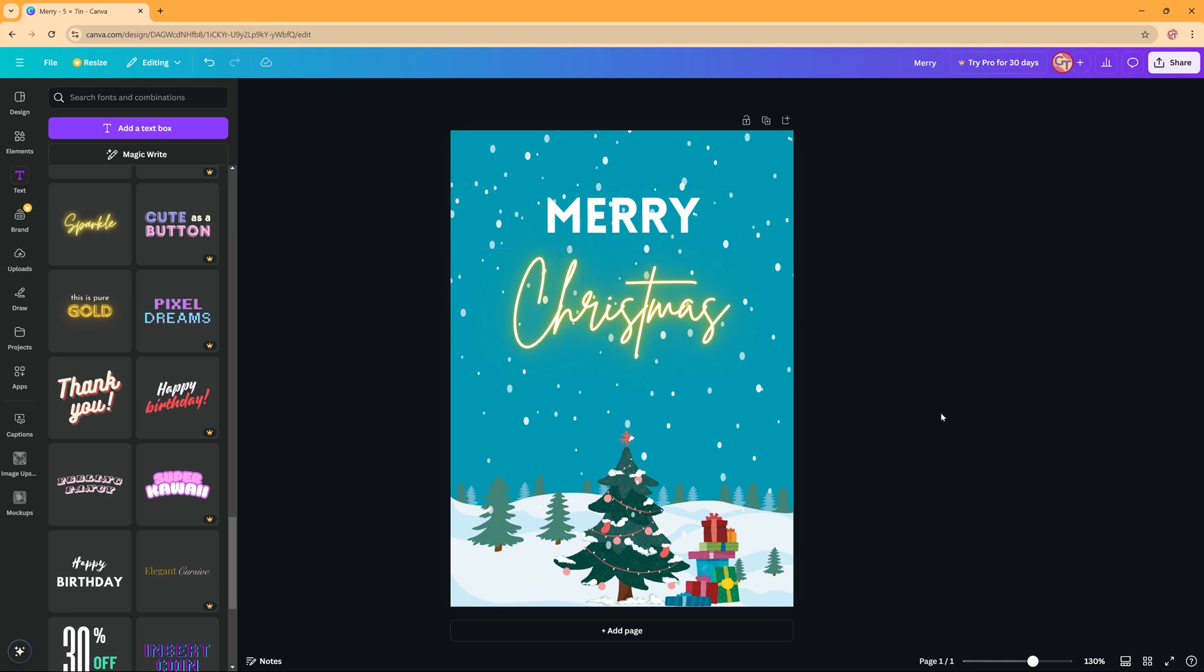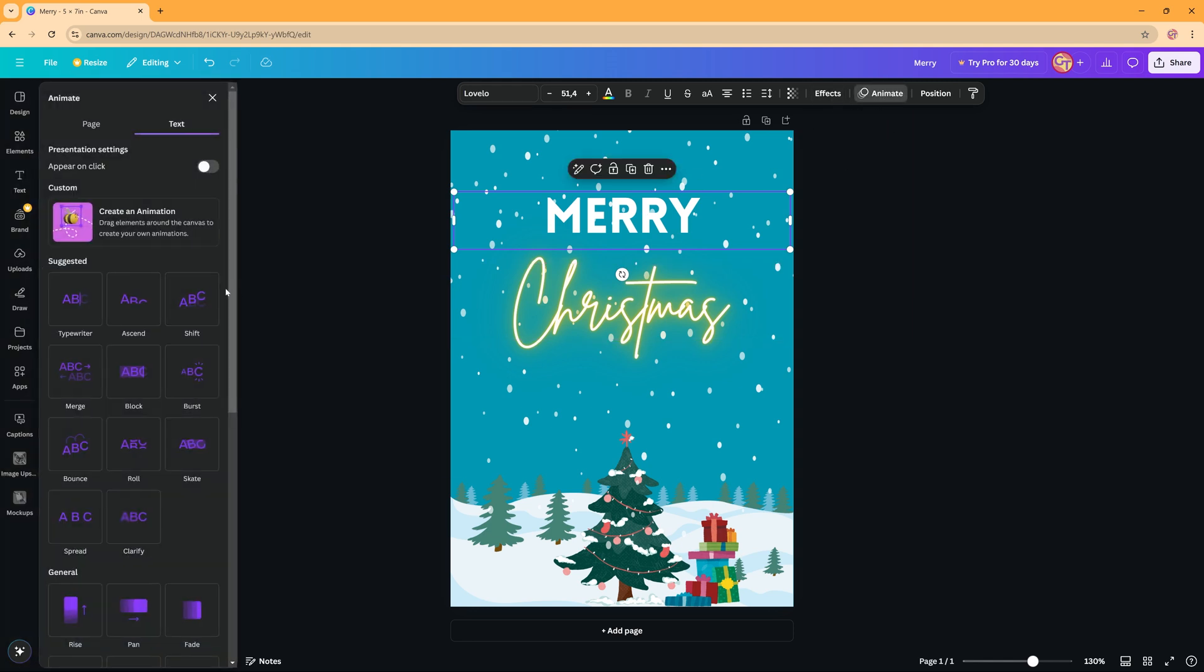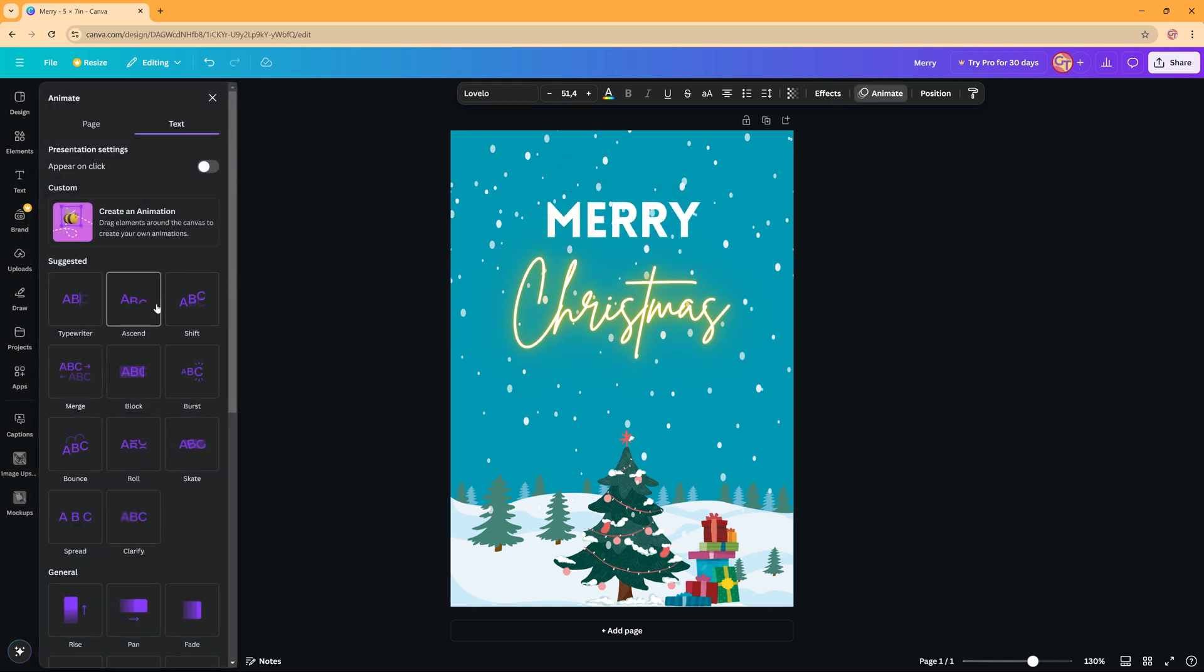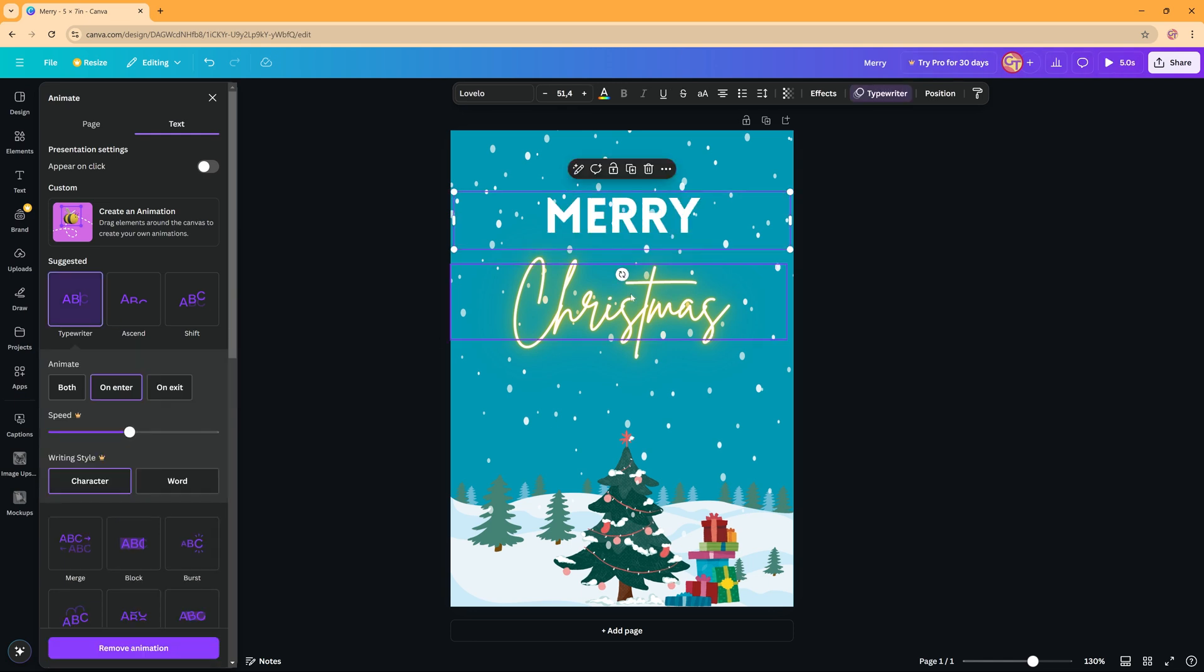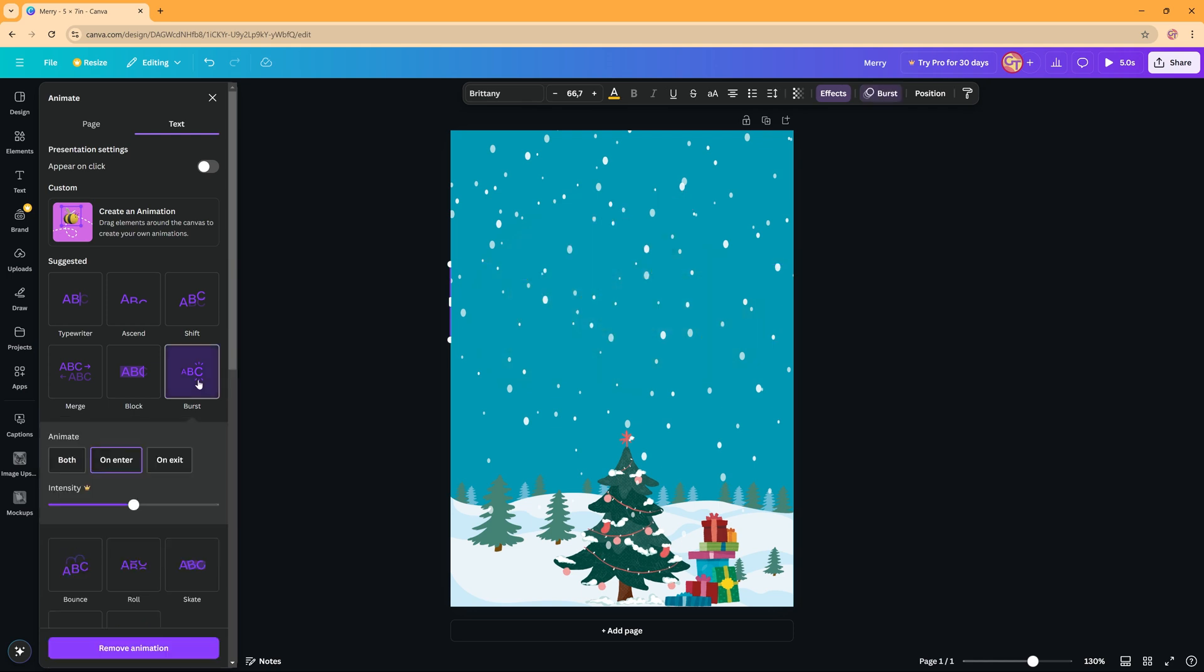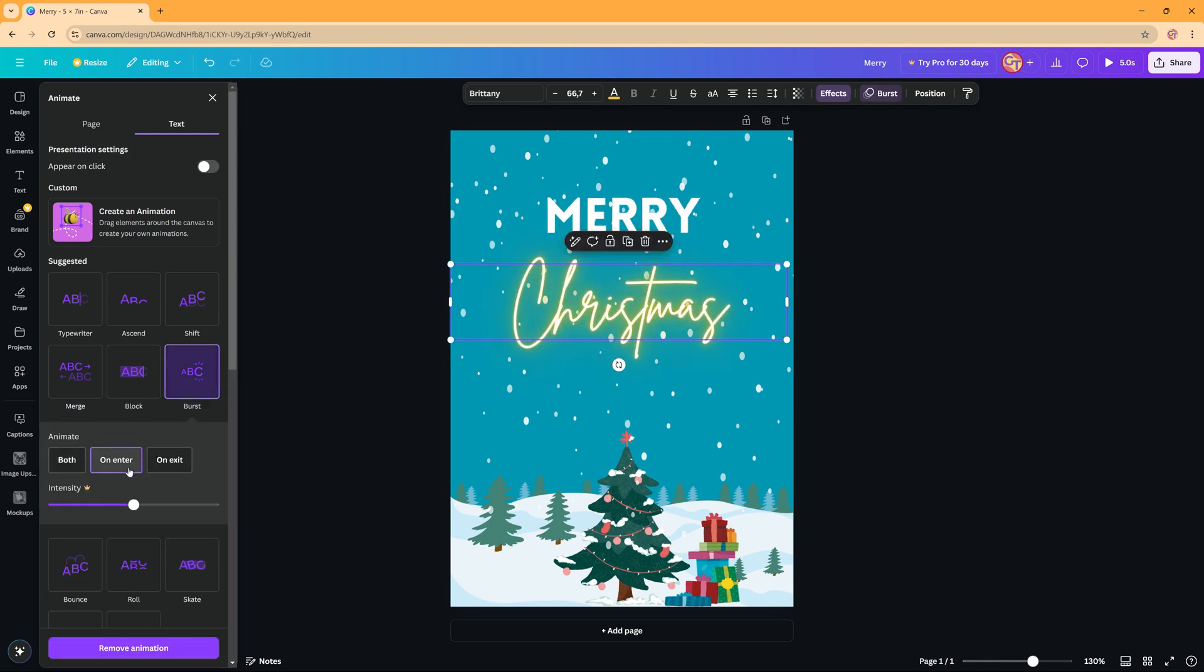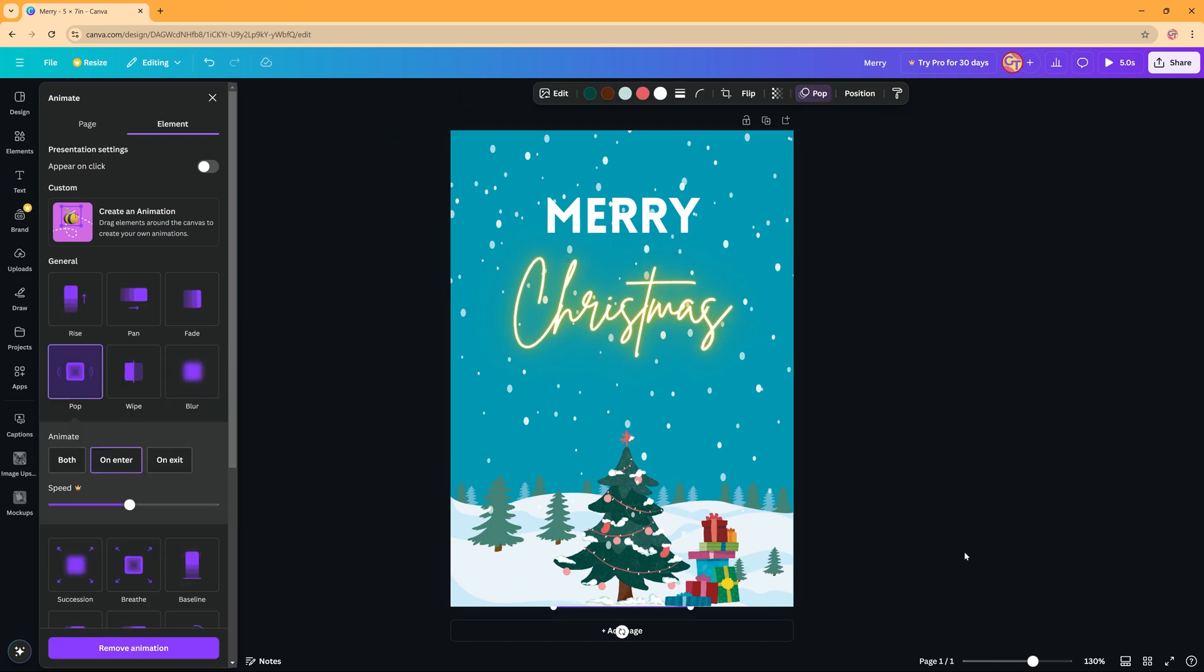And then when you're done and you're happy with what you made, you can also, if you're making a digital card, you can add animation. So for example you select this text and then you can click animate and you can choose what the text will do. Maybe this, and then Christmas maybe something else like that. And you can choose to animate on enter, on exit, or both. There are lots of options. You can even animate these elements.